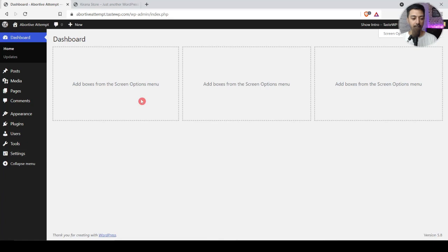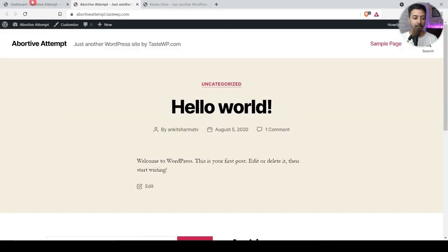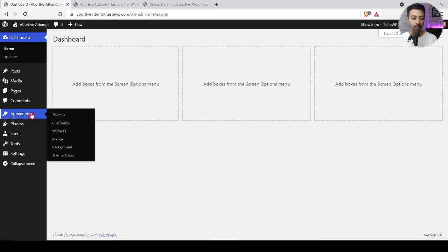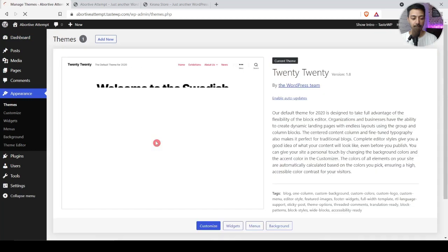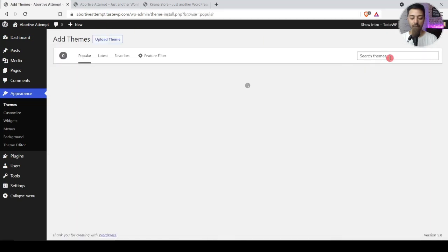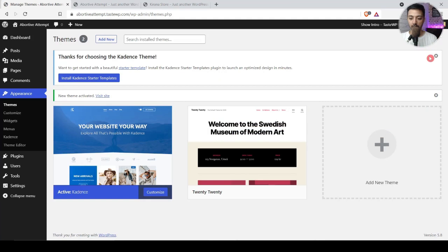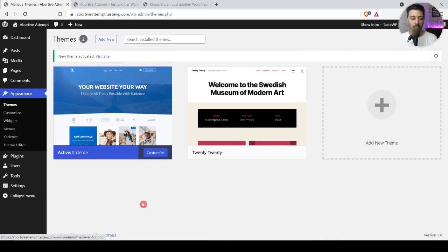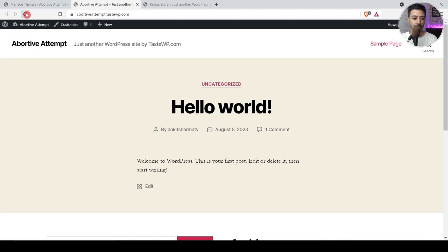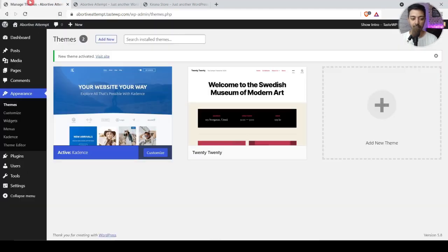Here we are in the WordPress backend with nothing installed yet. The first thing we will do is install our theme. We go to Appearance, then Themes, and click on Add New. We will install the Cadence theme. Once it's installed we click on Activate. It prompts us to install a starter template, but we don't need that — we will be building this grocery store from scratch.